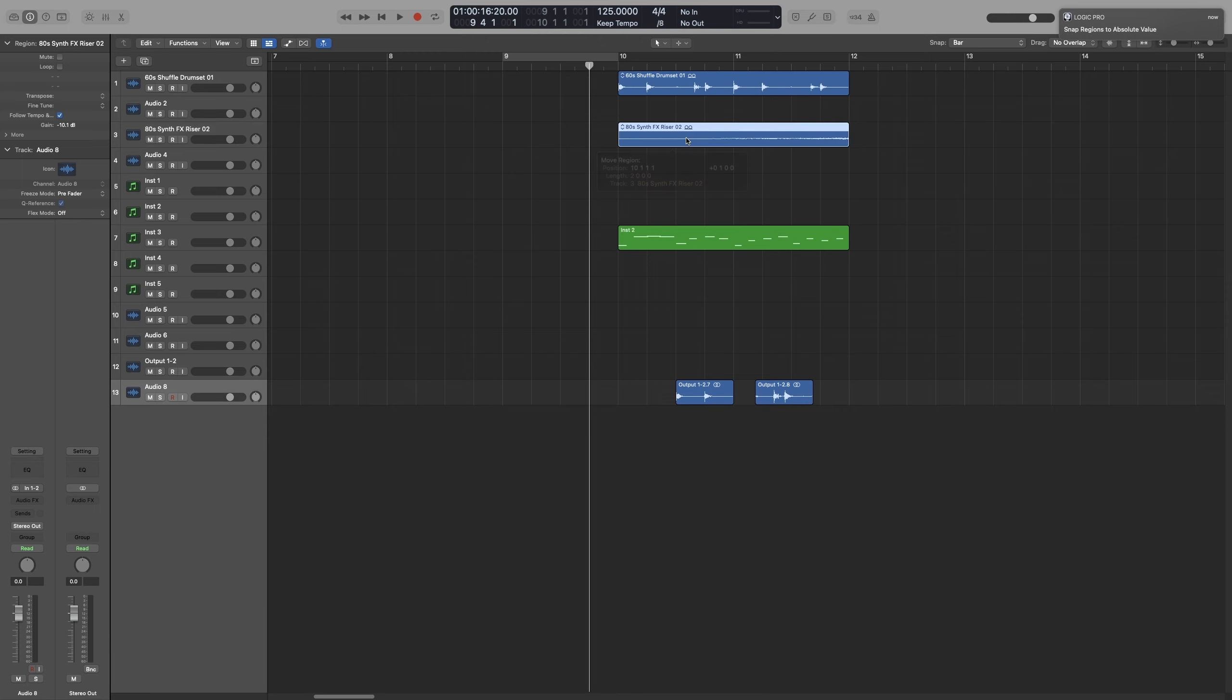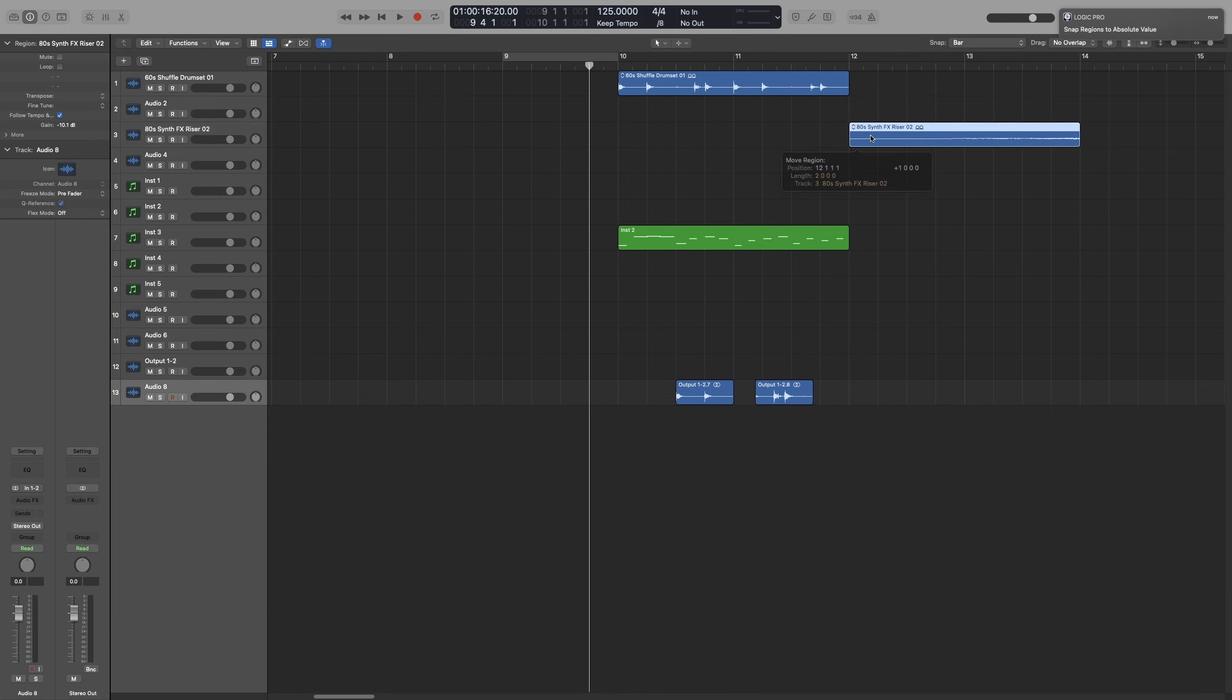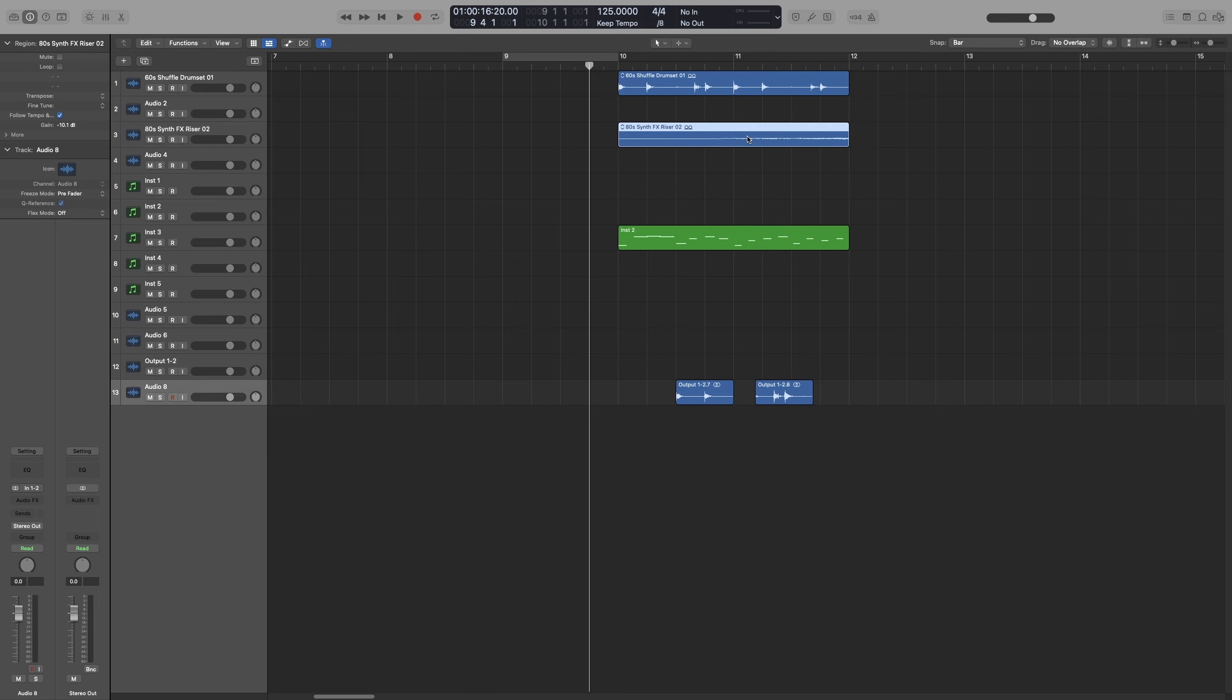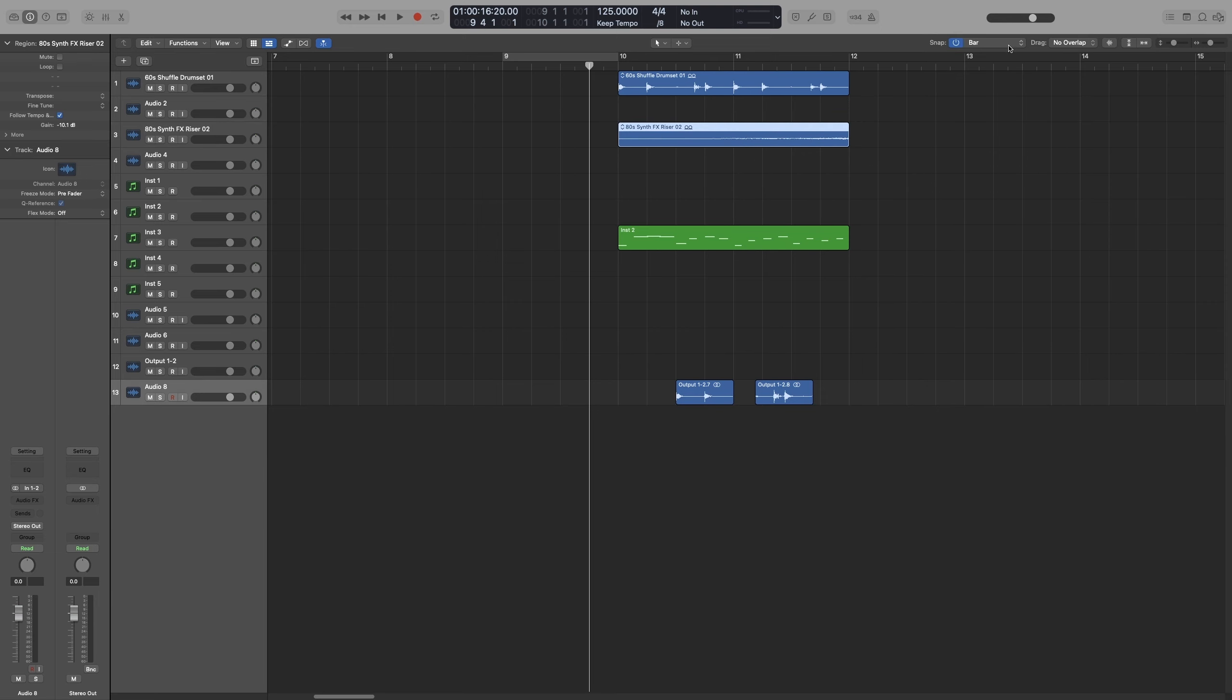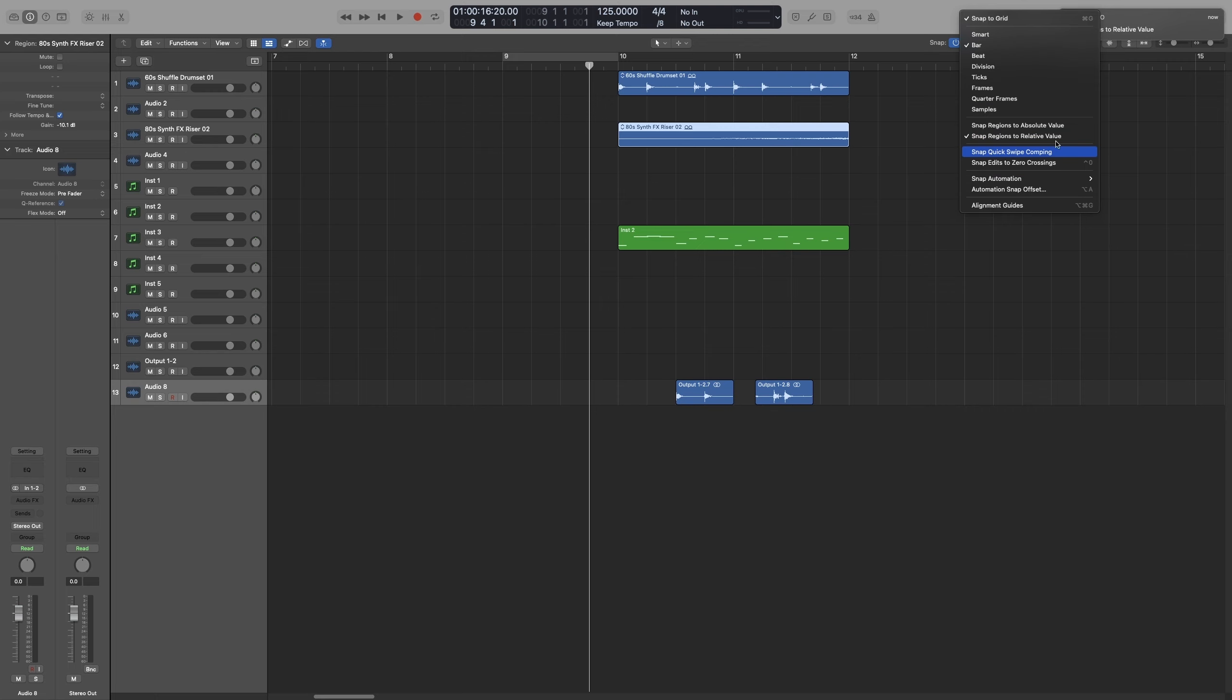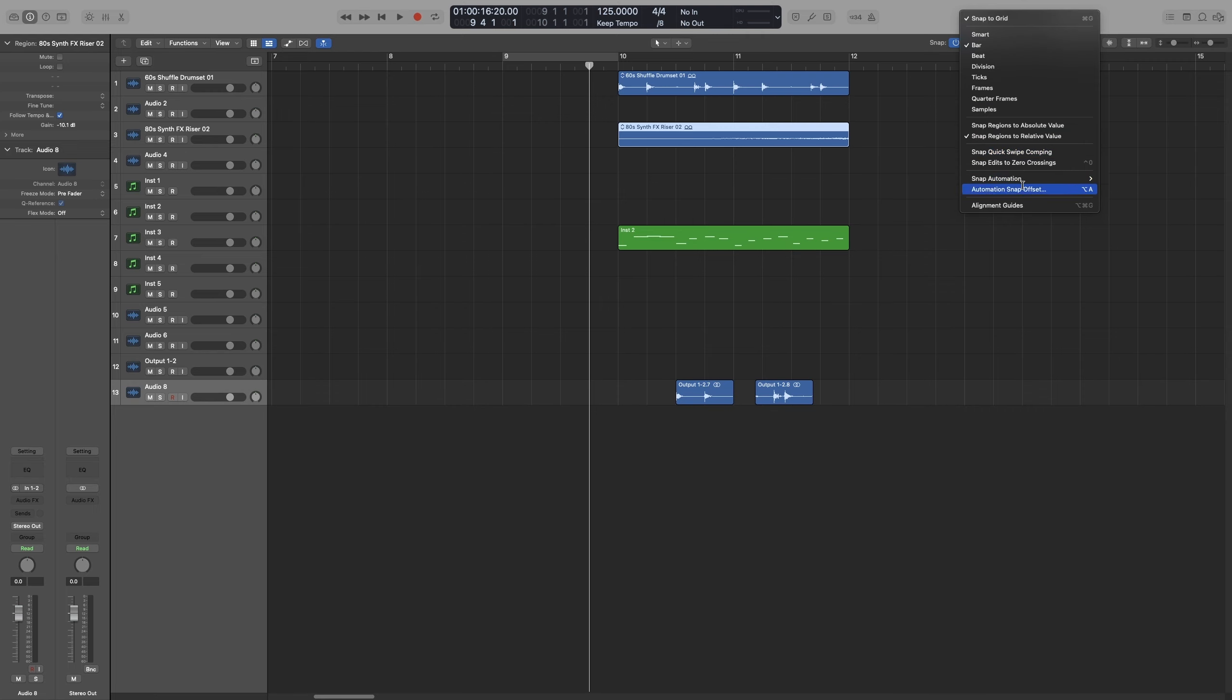So that will snap to absolute values. In our case, the first beat of the bar. Now, the rest of the options here, these we will have a look at the editing video, and these we will have a look at the automation video.